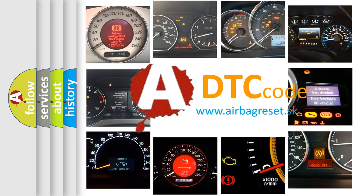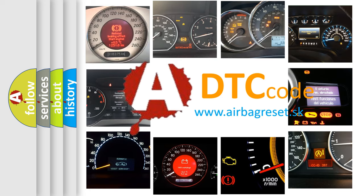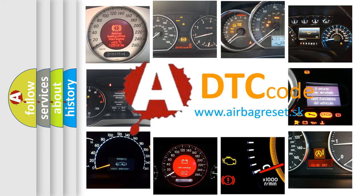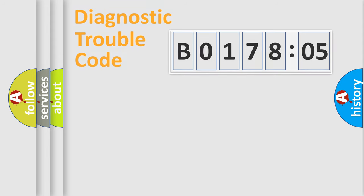What does B017805 mean, or how to correct this fault? Today we will find answers to these questions together.